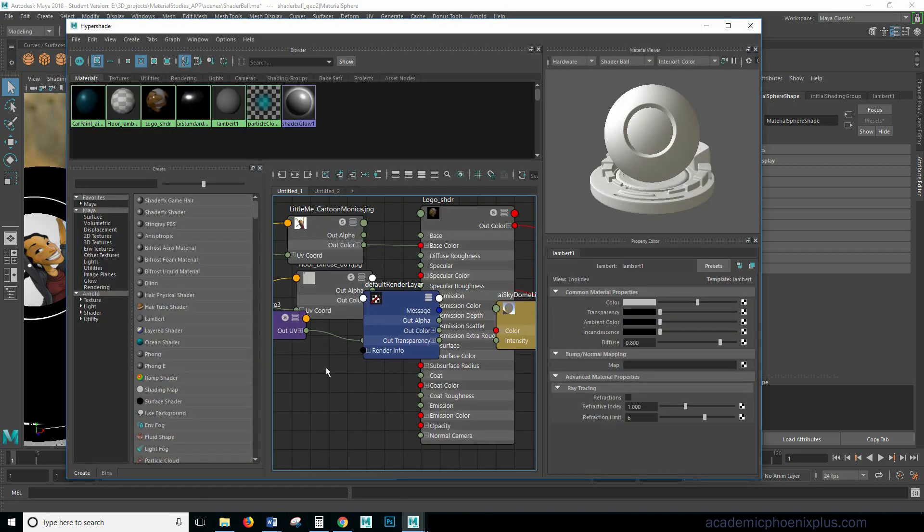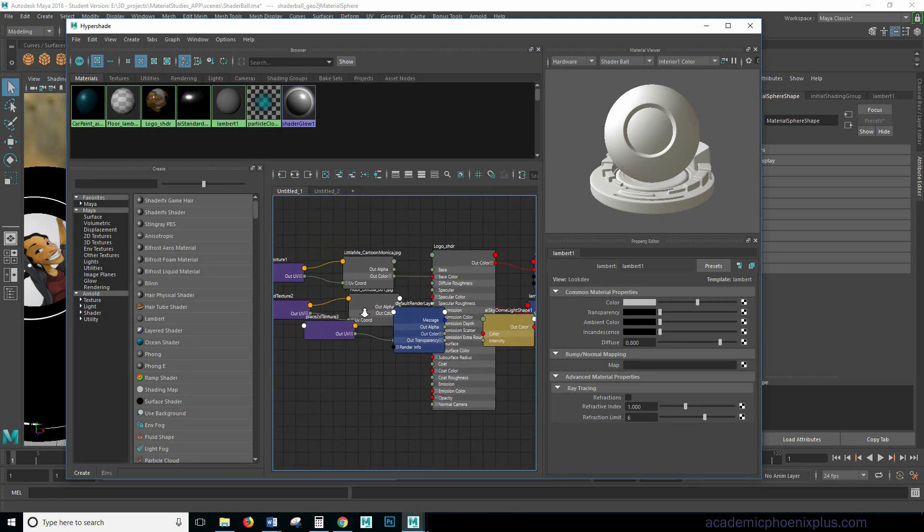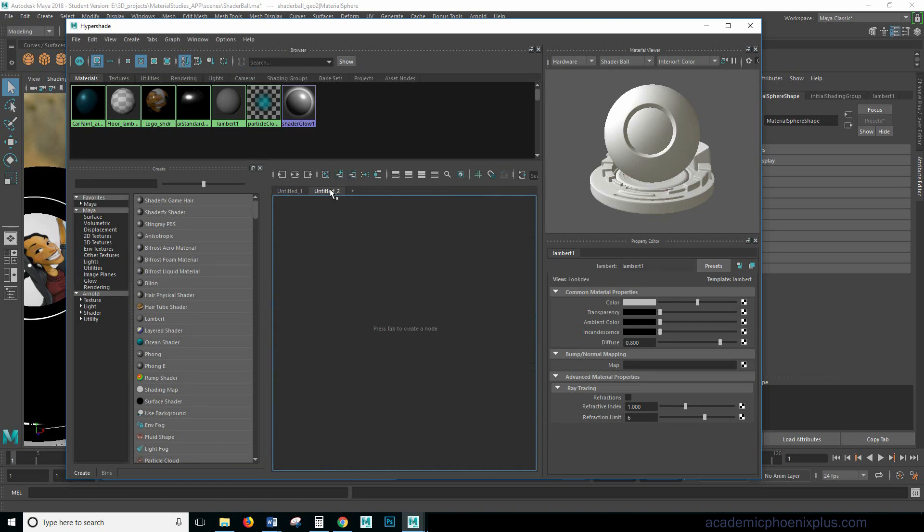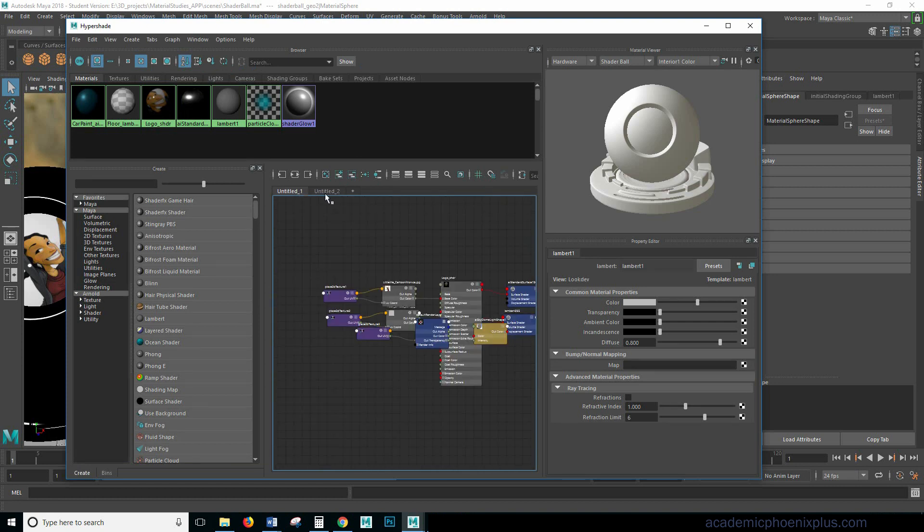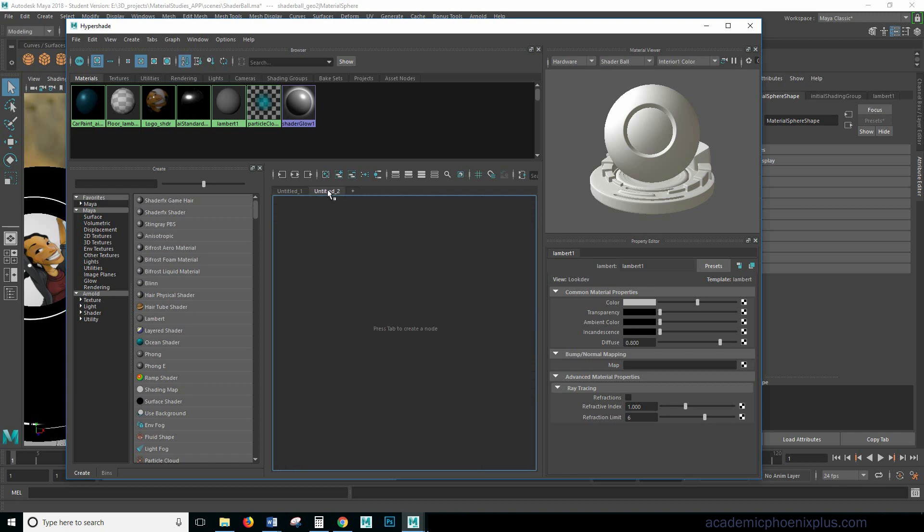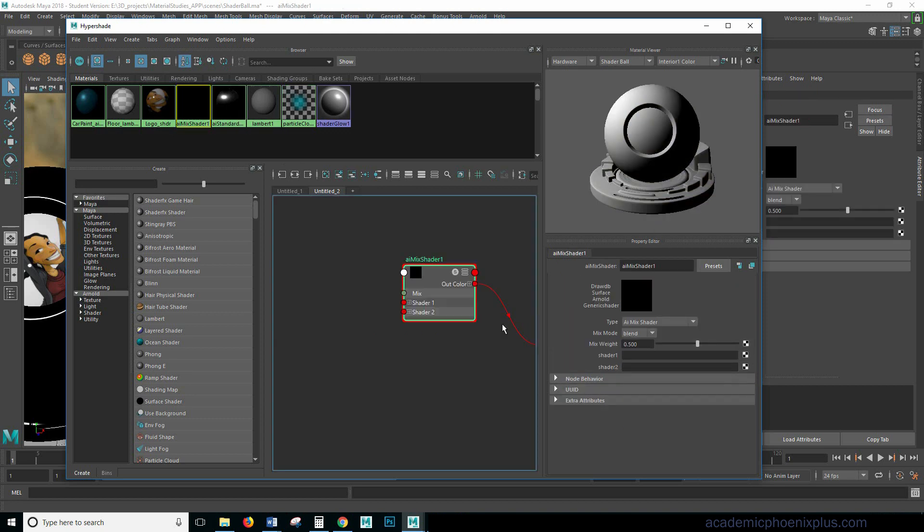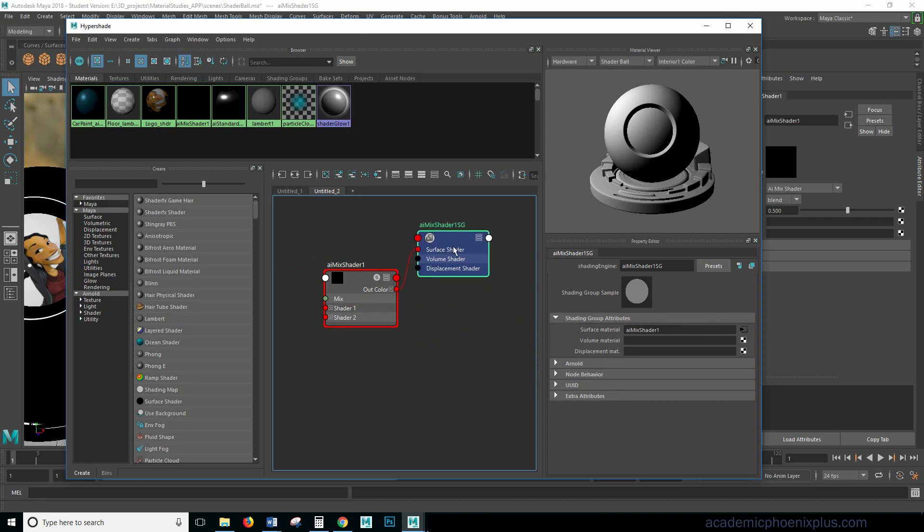And the first one you'll notice is that over here we have all of our shaders are basically piling up. But over here I click on this little plus sign and created a separate tab for my shader so I can build it. So in this case I'm going to hit tab and I'm going to type in mix. And that brings me the AI mix shader. I'm going to click on that.